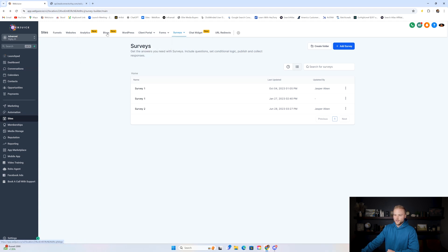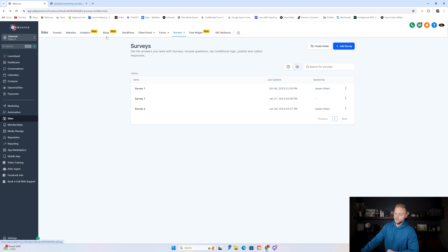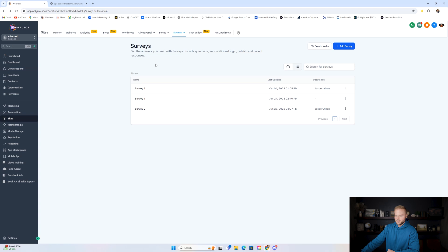The client portal, WordPress, blogs, and analytics aren't super necessary. Blogs would only be needed if creating blog content is part of your offered services, but typically we don't do that on an ongoing basis. We're mainly giving clients websites, funnels, forms, surveys, and chat widgets — those are the main features we'll use inside the sites tab for ourselves and our clients.